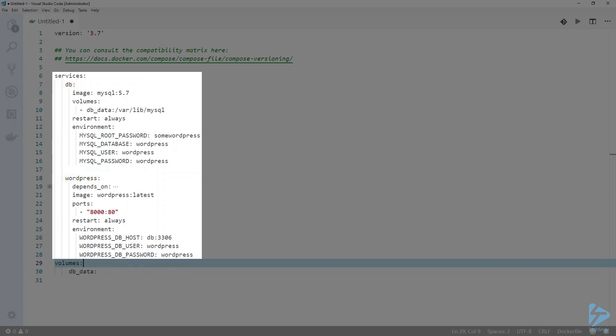Beneath the service key are multiple parameters which define additional policies and settings for our containers. For the first parameter, you must define a name for the service or container — I decided to call our first container DB. Next, we define the image this container will be built on top of. You can define a custom image built inside the YAML file, but for this video we'll be using an image from Docker Hub: MySQL version 5.7. We then define the volume for persistent data, a restart policy so that if the Docker daemon restarts the container will too, and finally a few MySQL variables such as the root password, the database name, and the username and password for the database.